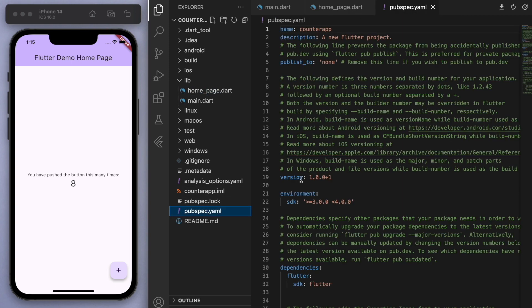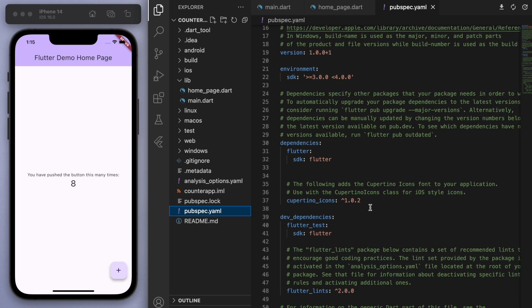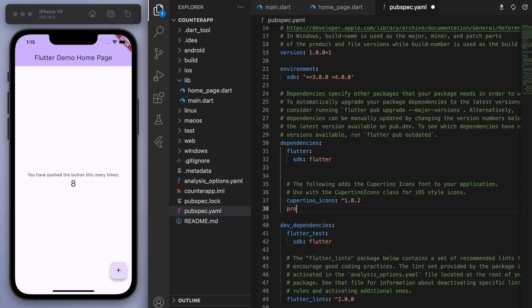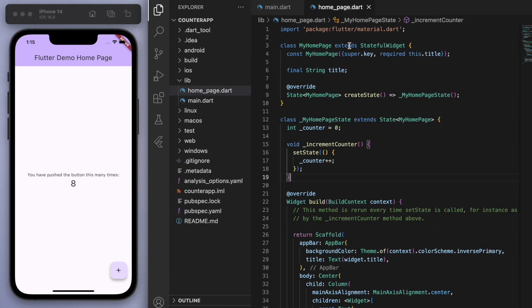So first of all, let's go to our pubspec.yaml and if you scroll down to the dependencies, I'm just going to import provider and I'm just going to leave the version number empty which will get me the latest version.